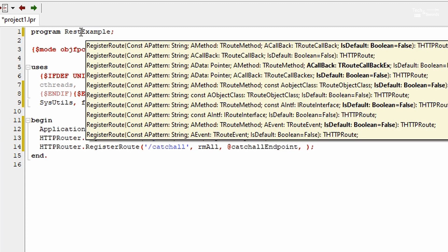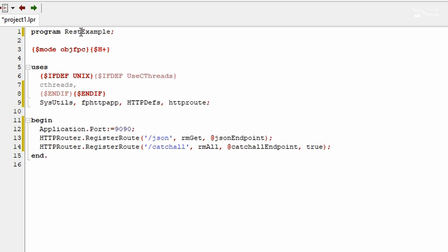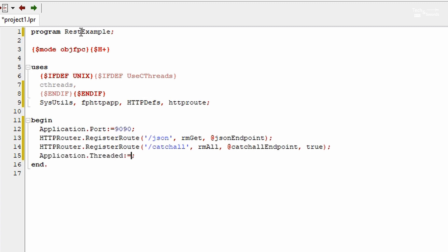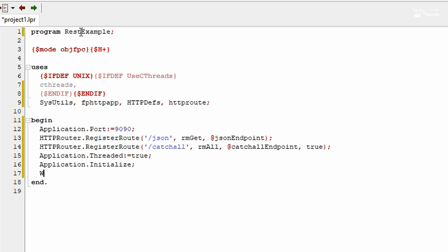By setting is_default to true, this is the procedure that's going to run if no other route matches. A good default to also set is application dot threaded to true. And let's initialize.